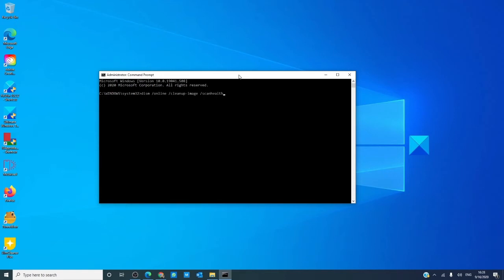This checks for component store corruption and records that corruption to the CBS log, but no corruption is fixed. On average, it will take 10 to 15 minutes to run.